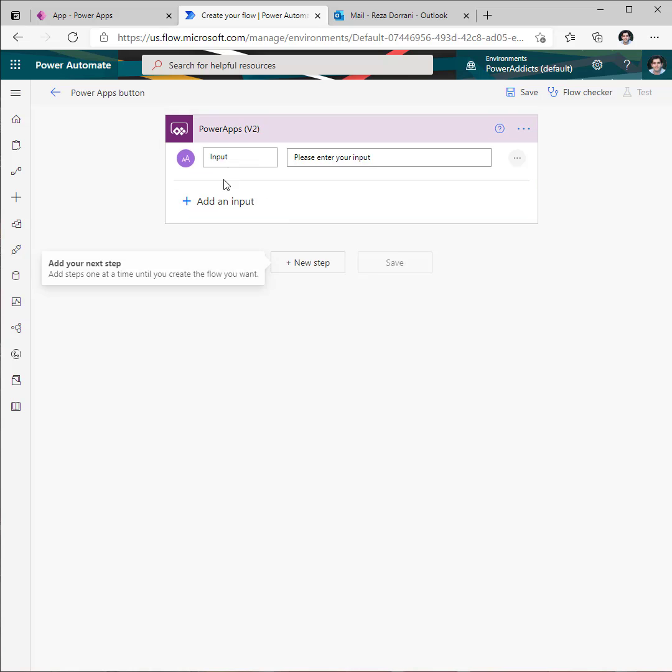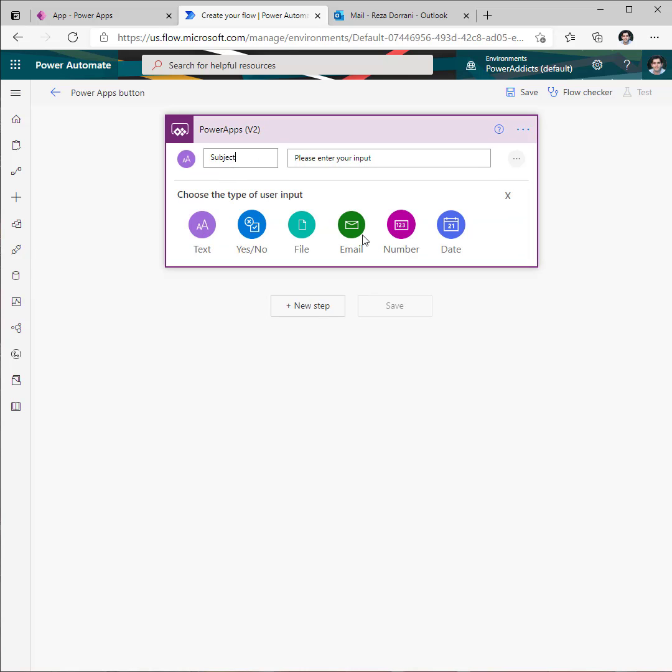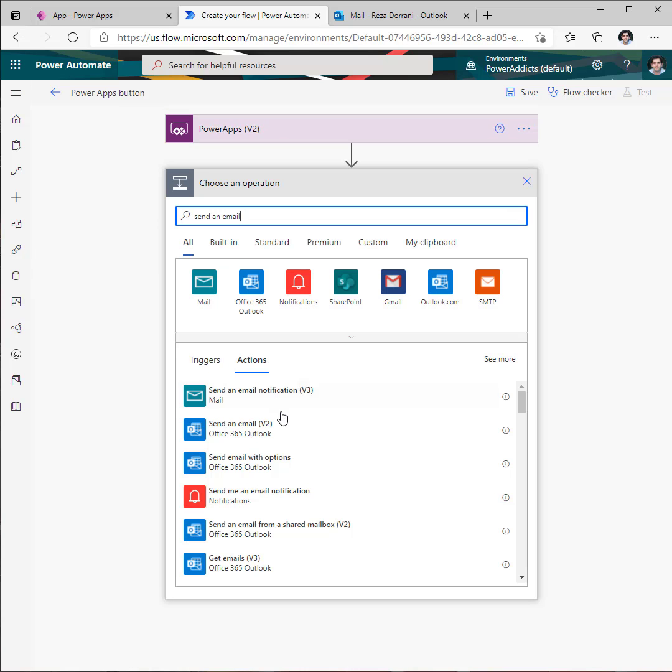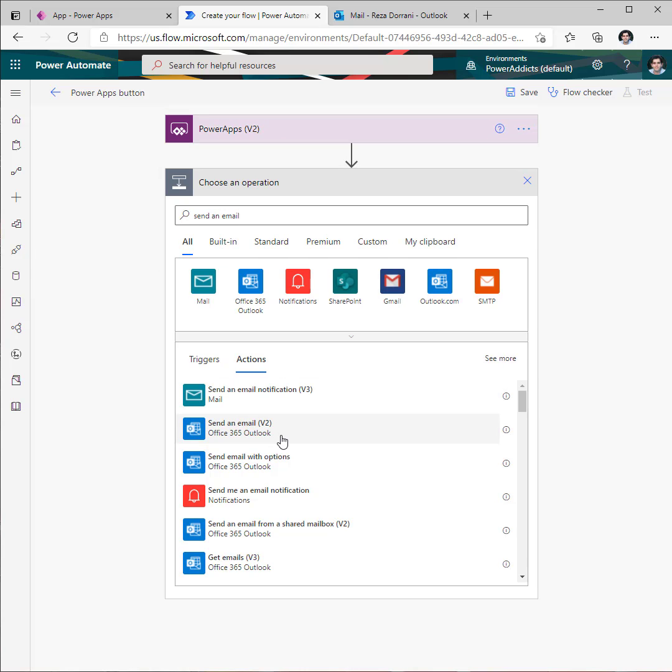I'll pick text, add another one for email, use the send an email action.